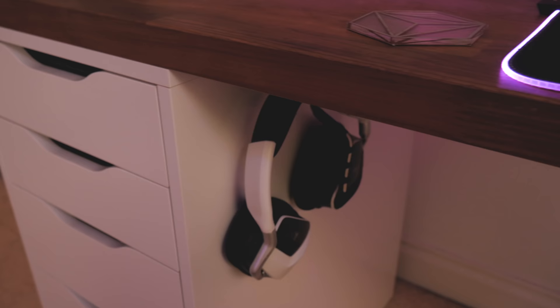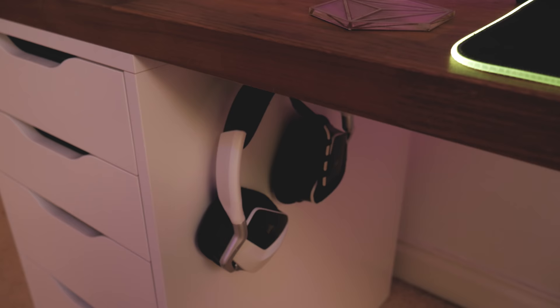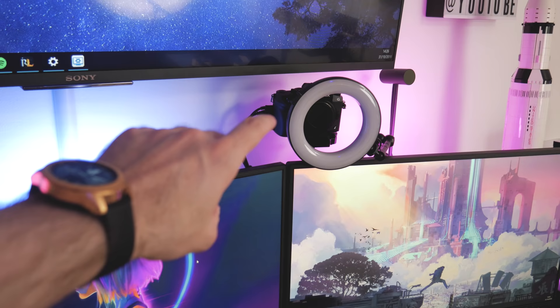We've got my headphones there as well, the Corsair Void wireless headphones. They're pretty good. I've had them for a few years. I picked up some HS70s a while back but I haven't got around to really using them yet.